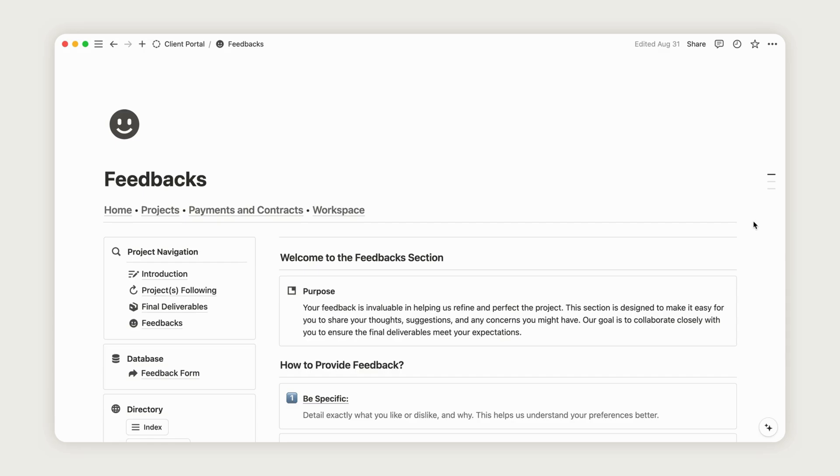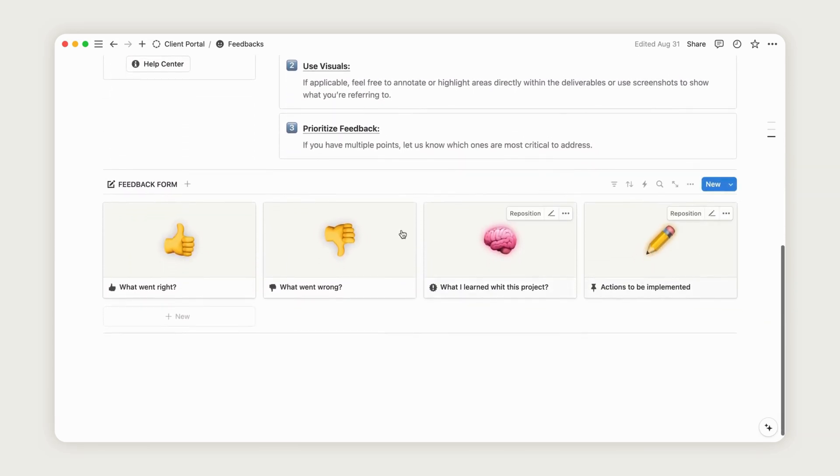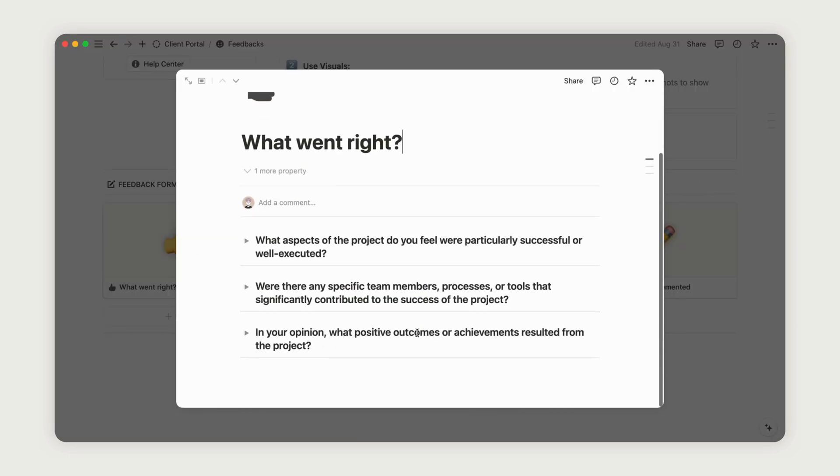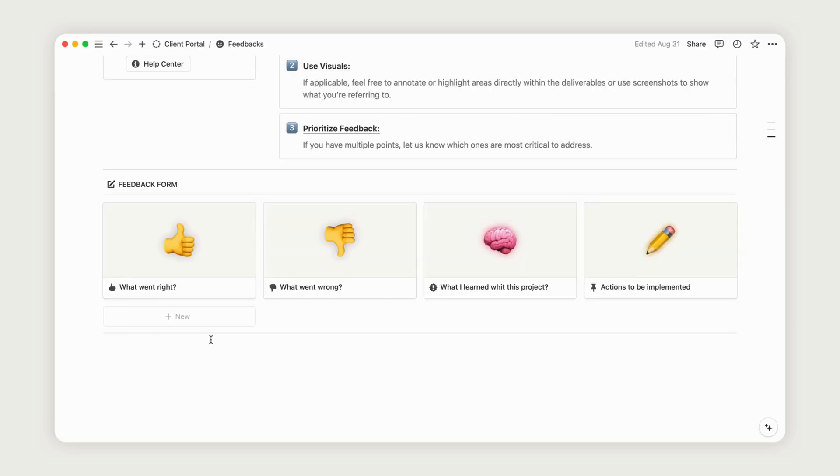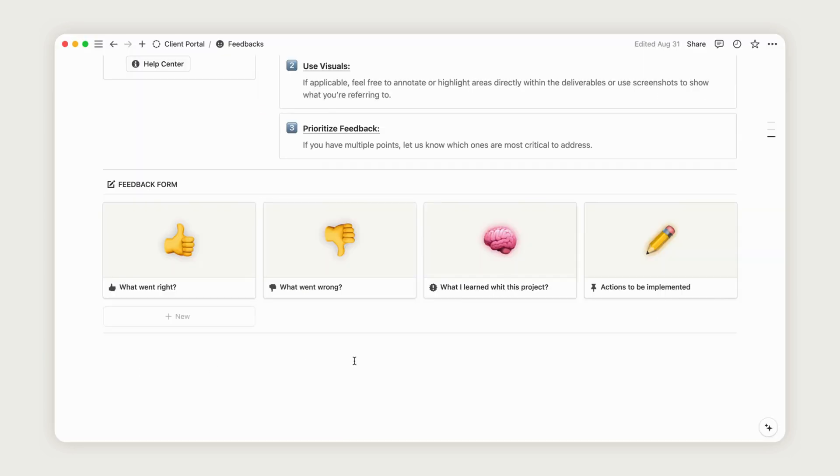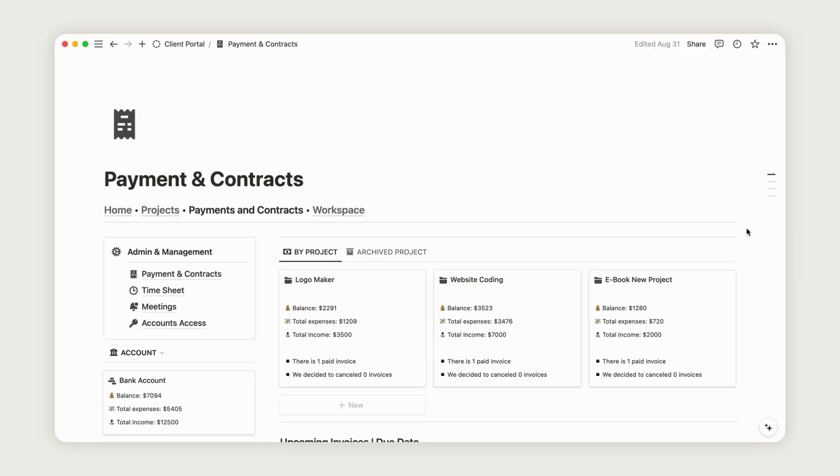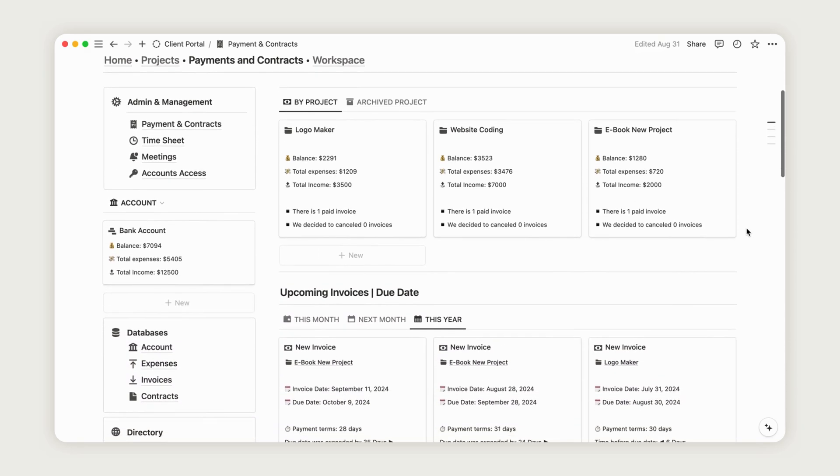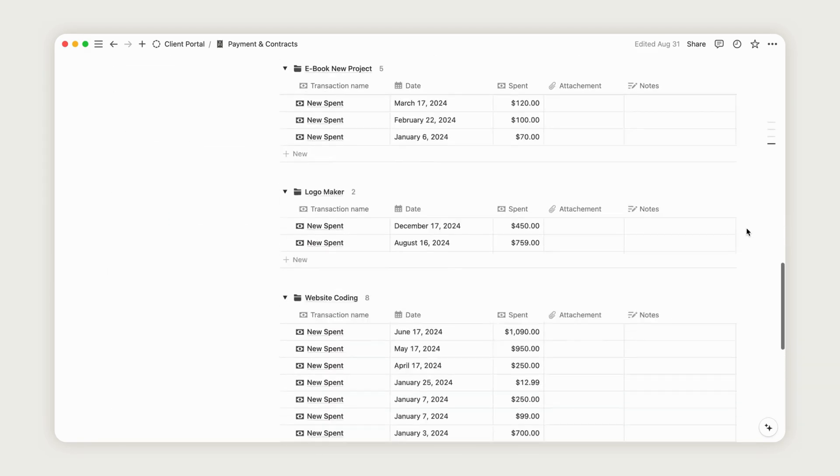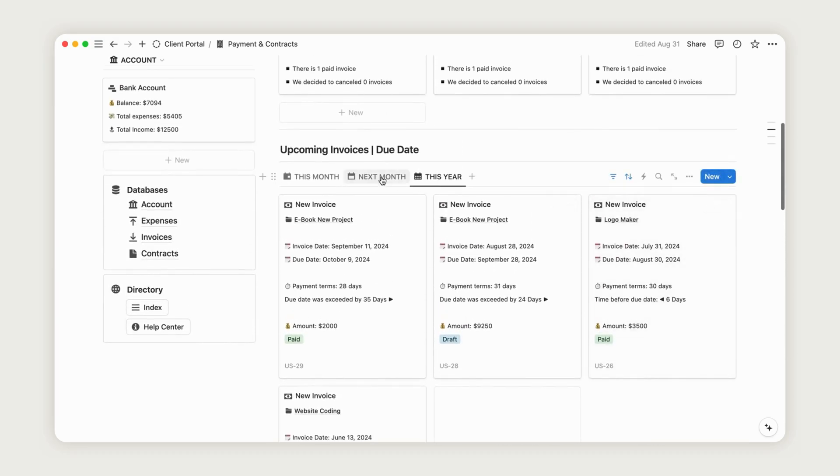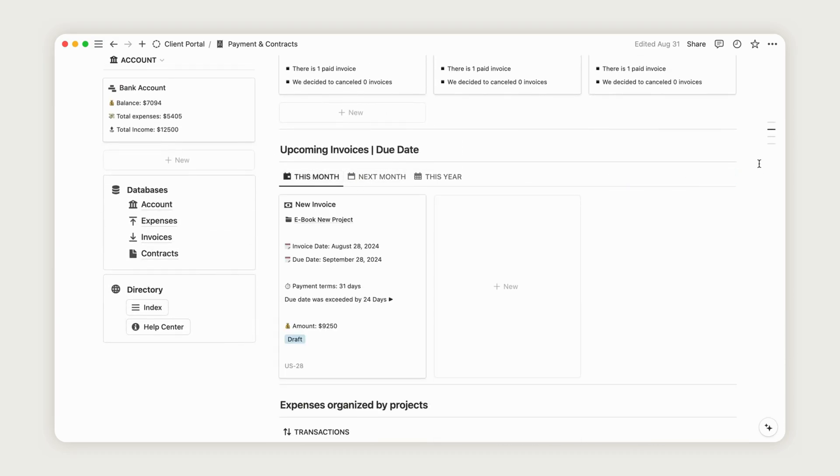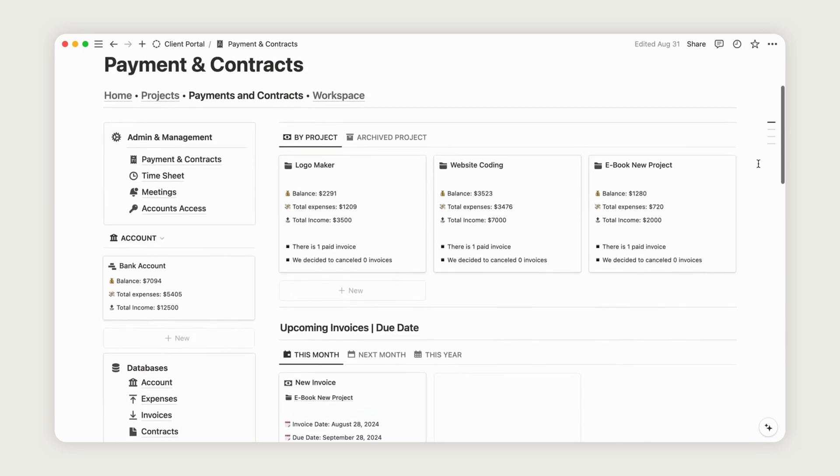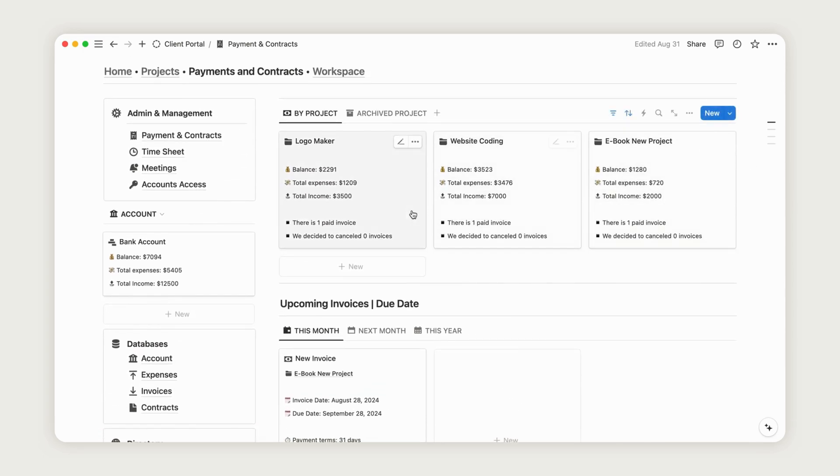The feedback section is simple to use. Just click the form at the bottom of the dashboard to start answering each question. As mentioned earlier in the project database, each invoice and expense is linked to a project. Project dashboards are also the best place to add transactions. The Payments section serves as a manager to track your transactions. At the top of the page, you'll find a summary for each project, including your income, expenses, and balance.